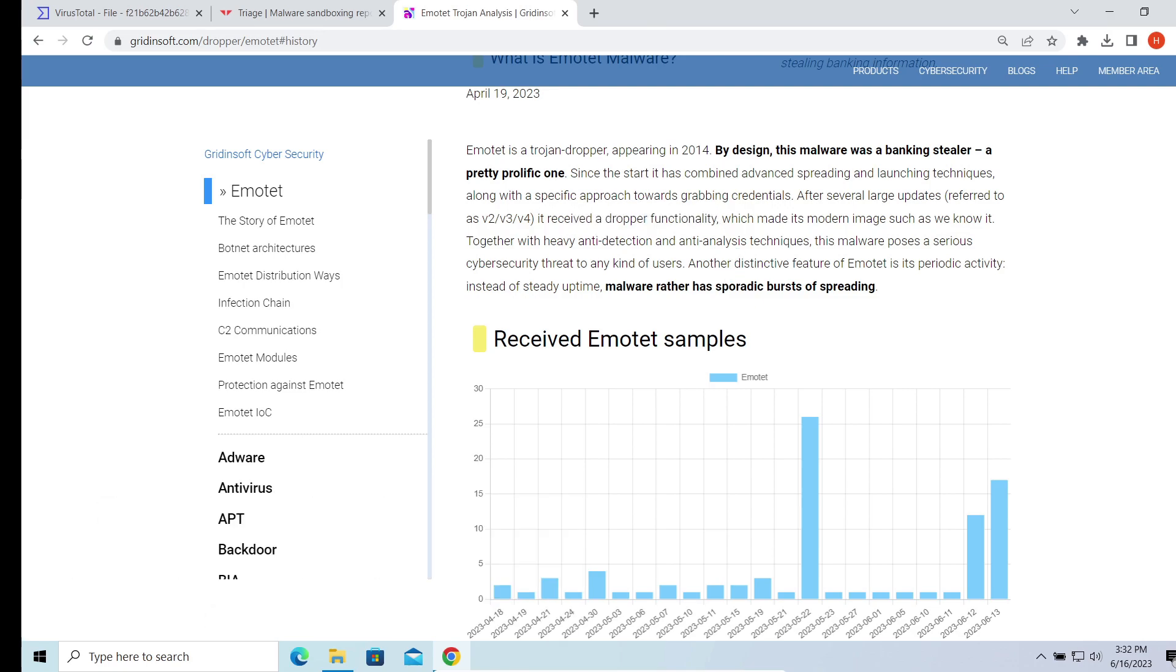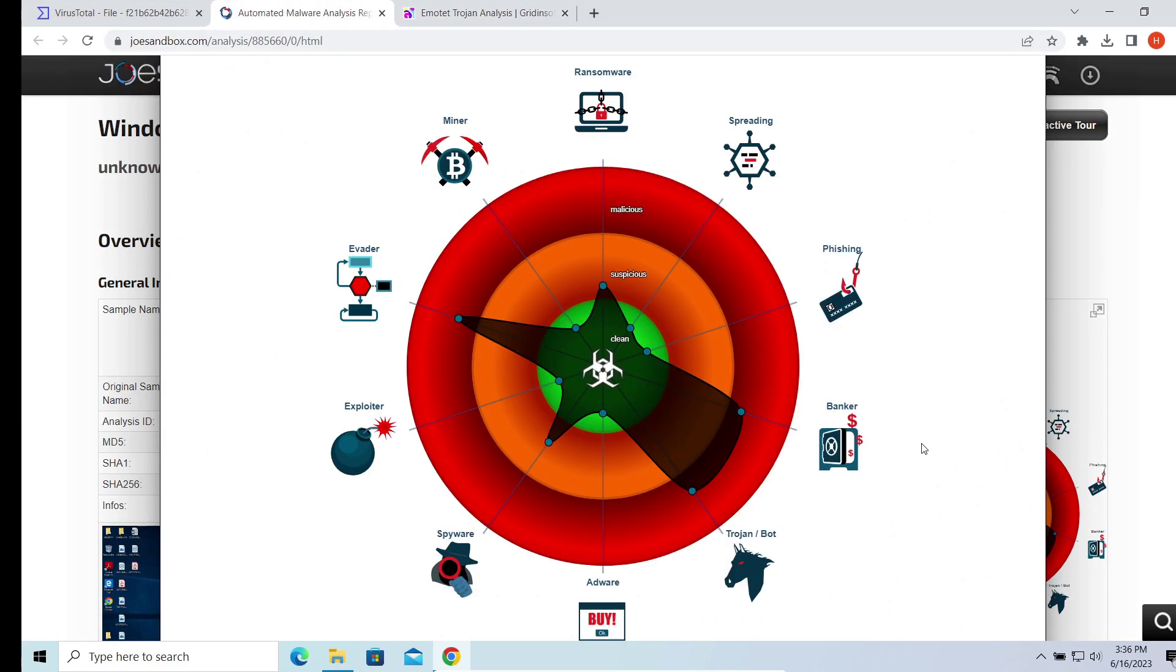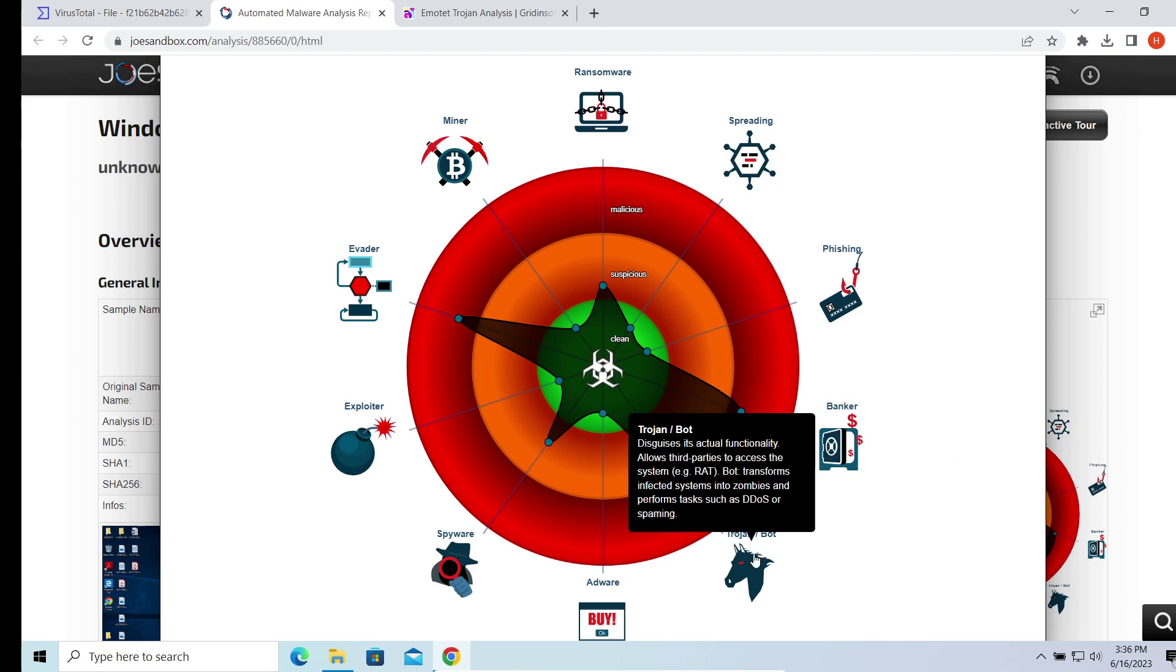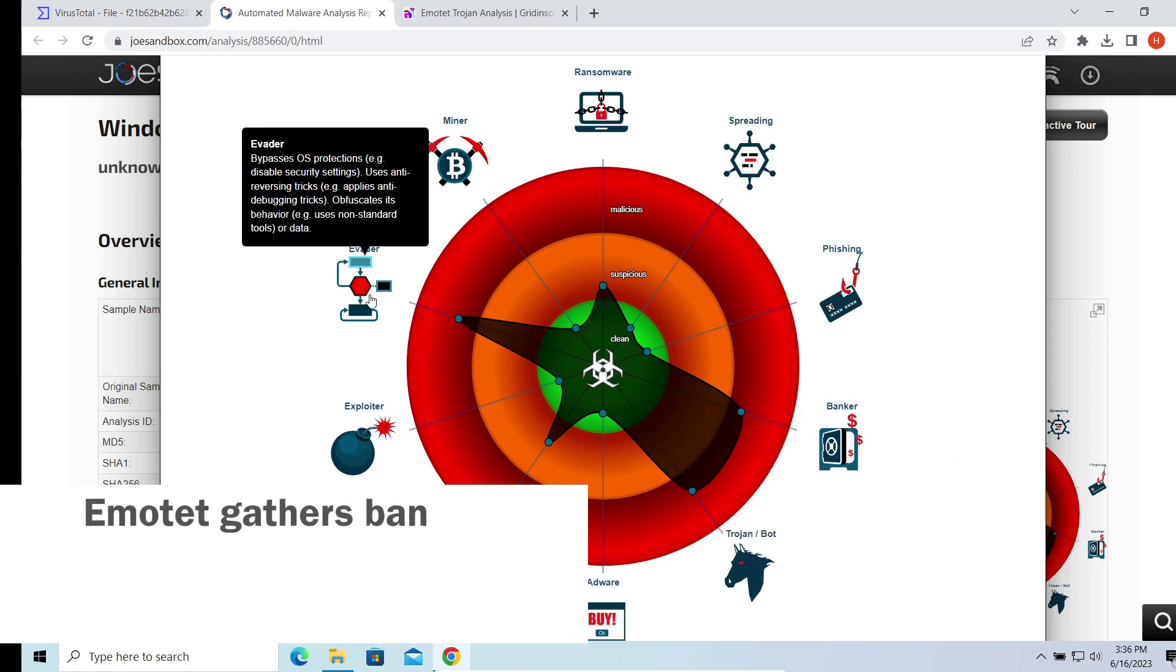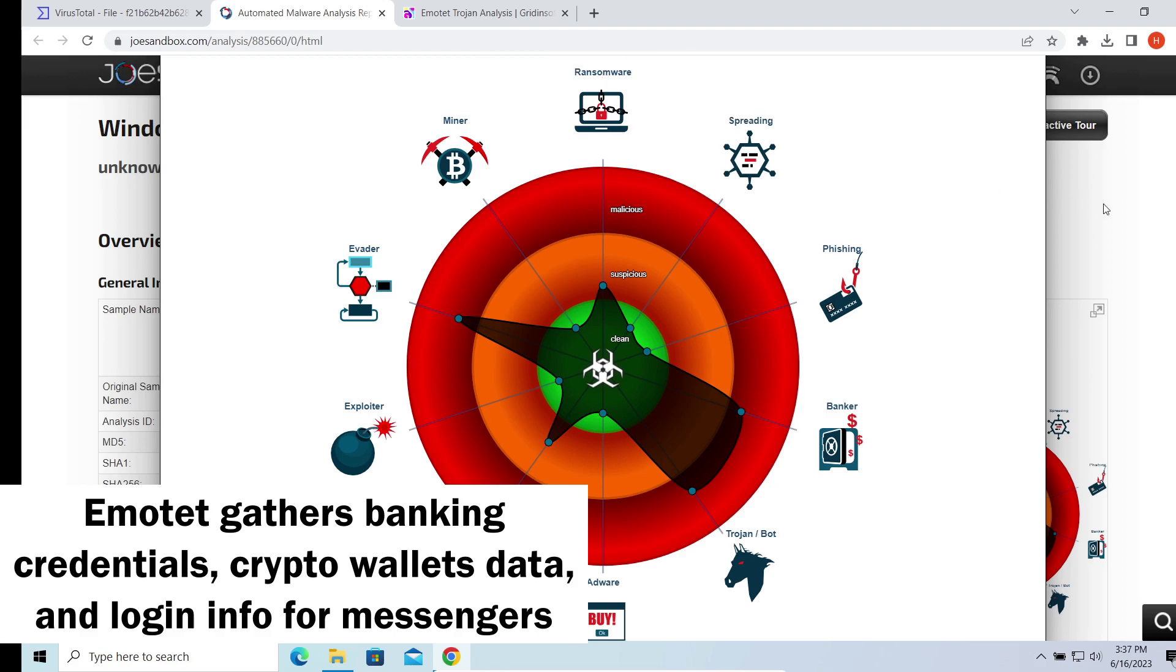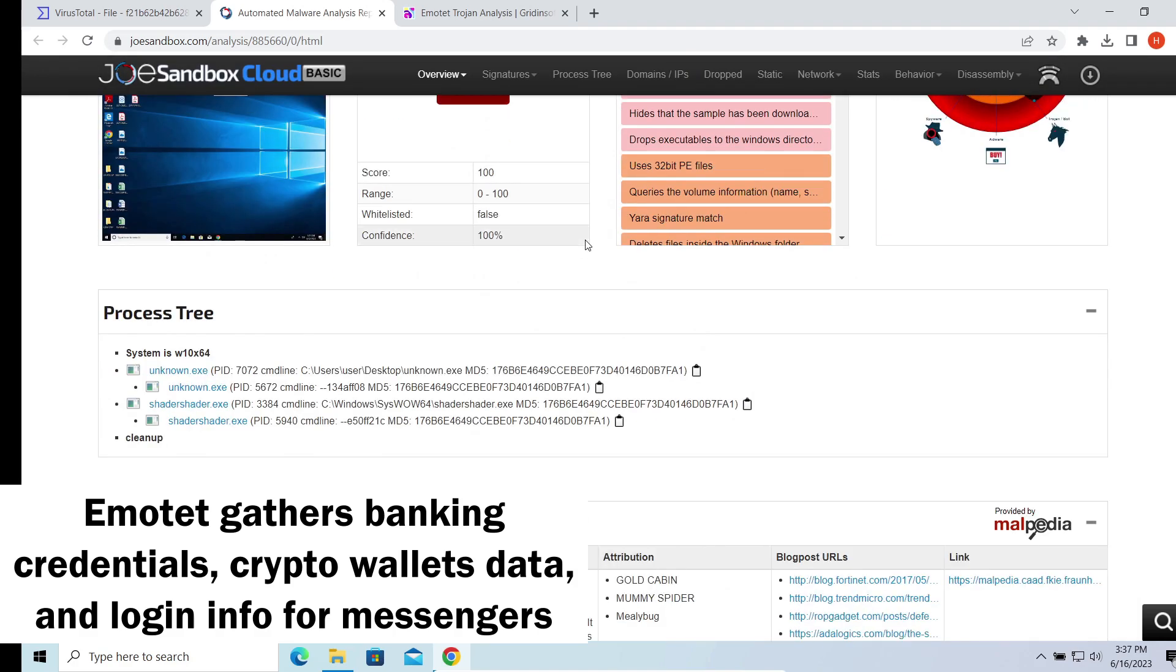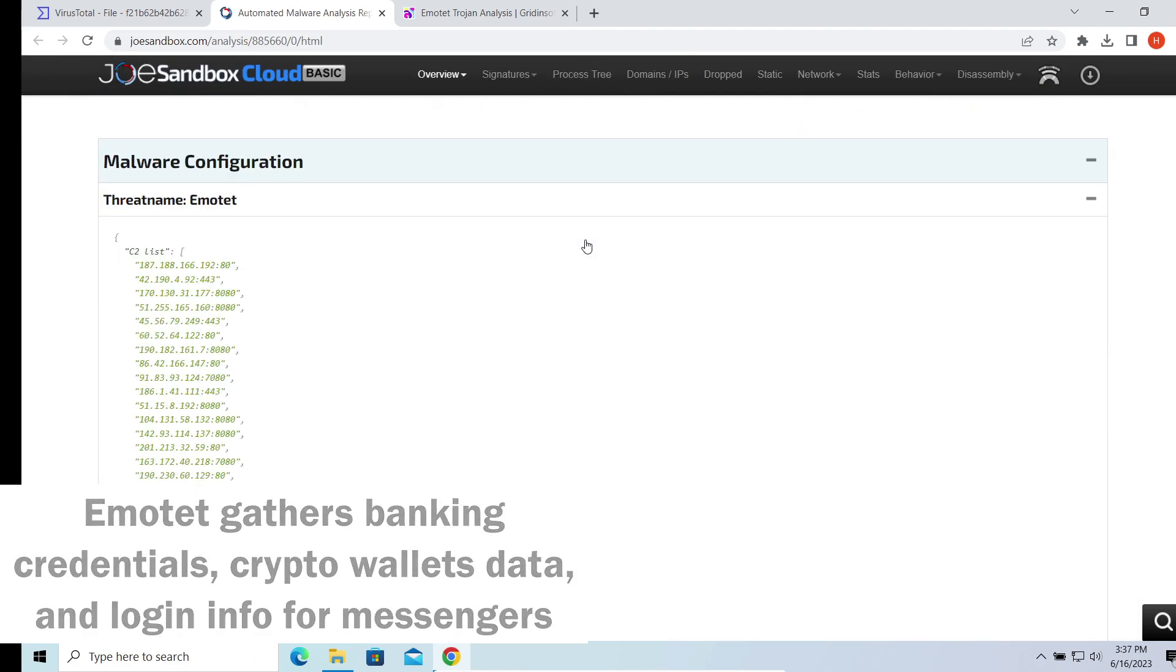It can steal login credentials and particularly aims for ones to your online banking accounts. However, Emotet does not disdain things like crypto wallet credentials and logins to social media accounts. The overall volume of this malware delivery allows it to create massive botnets that are divided on epochs.